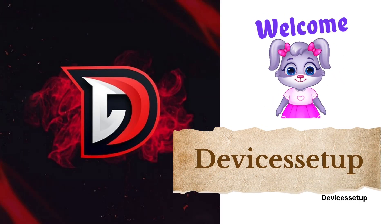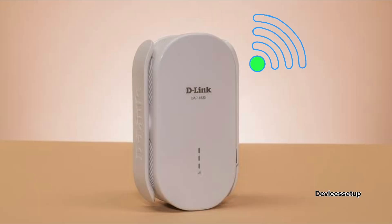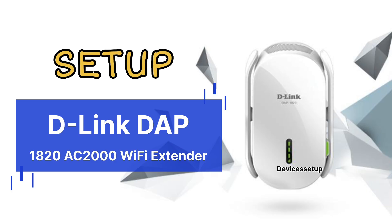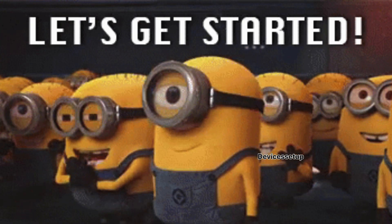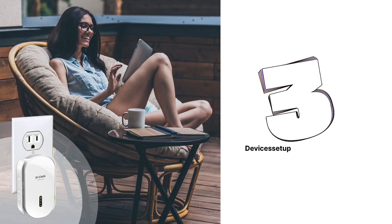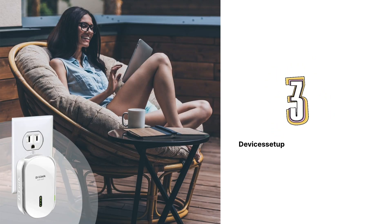Welcome to Devices Setup and today we will learn how to set up D-Link DAP 1820 AC2000 Wi-Fi range extender. To start with, there are three ways to set it up.